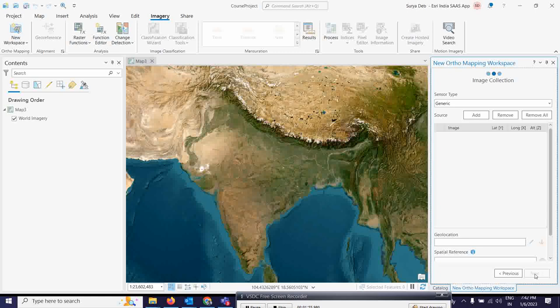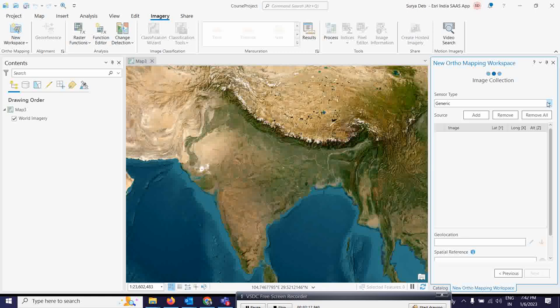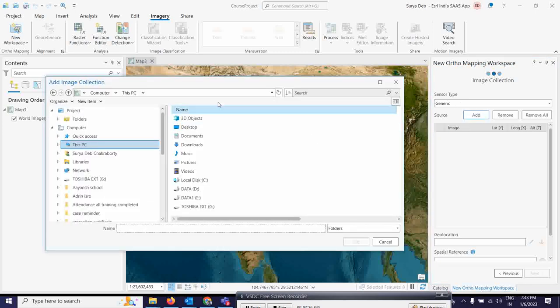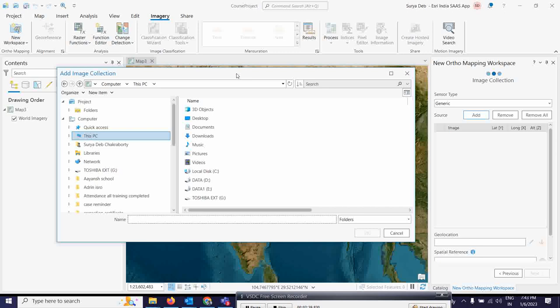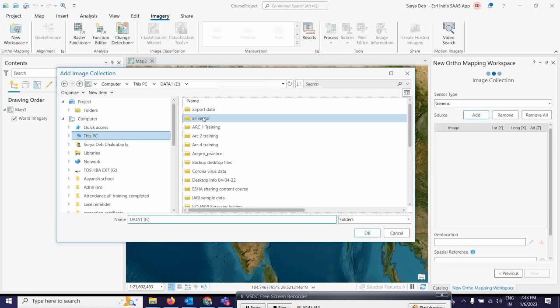Once you click Next, the next thing is you have to collect the images. The drone images you have, you need to add those. In this image collection panel, you can see the sensor type. We are going to open the Generic tab and use generic datasets, since the imagery was collected with RGB cameras. Now click on Add Data and navigate to wherever your imagery folder is. Try to select the folder, not the individual images.